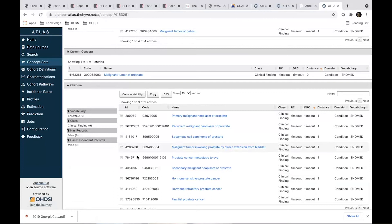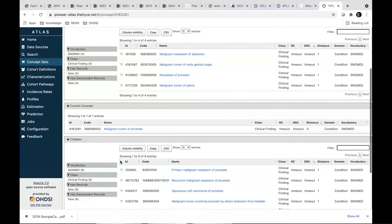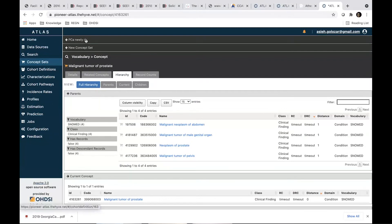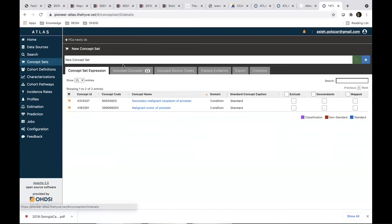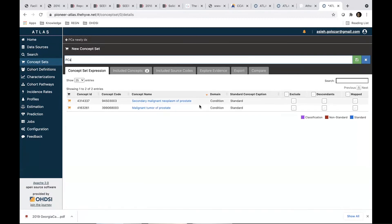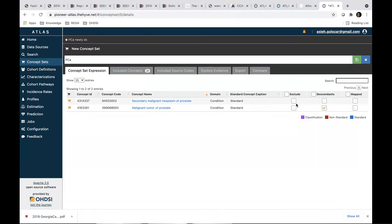So what we're going to do is we're going to select this and we're also going to select malignant tumor of prostate. Come here, create a new concept set called prostate cancer with the rules of having everyone with a malignant tumor of prostate and all its kids, but not having anyone with secondary malignant neoplasm of prostate. And it's good.